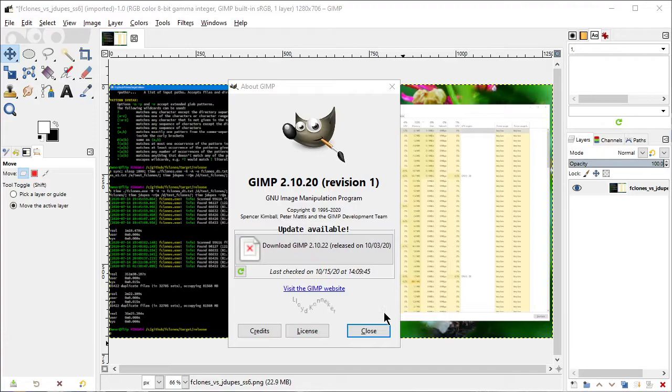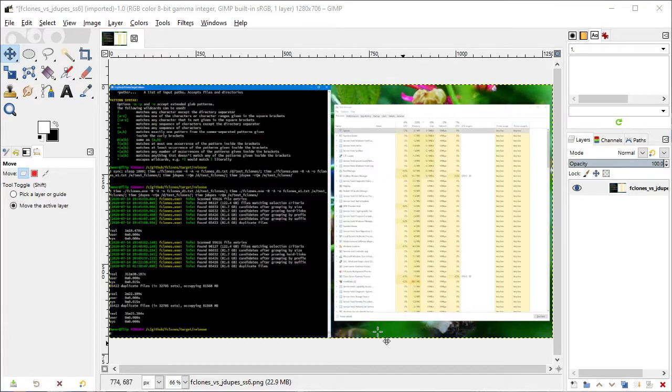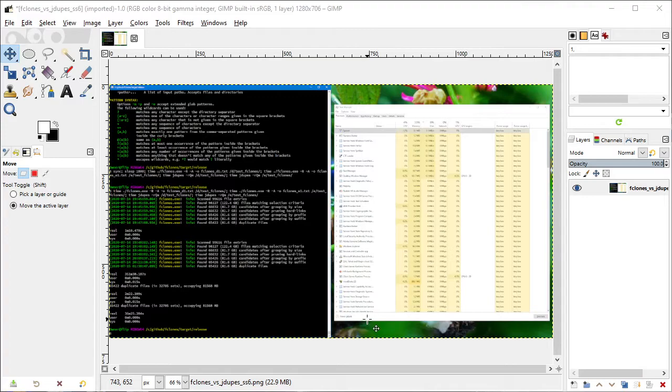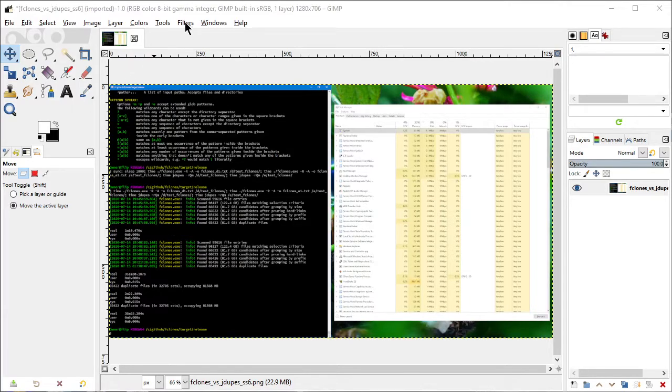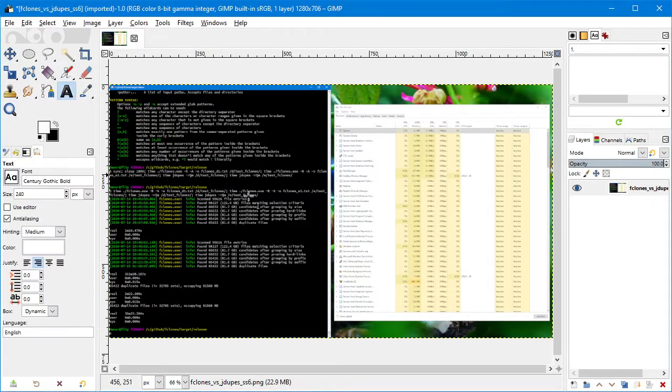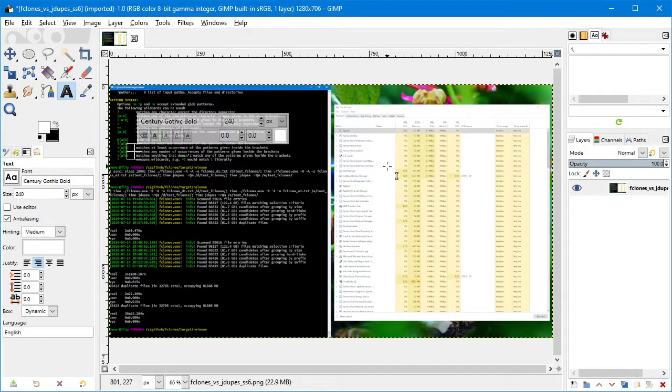GIMP 2.10 is pretty awesome, and if you're still using GIMP 2.8 or saw my earlier video, you should definitely give 2.10 a chance. There are some features I really enjoy. Let me show you one of the things I do with my video thumbnails. Let's make a thumbnail for this video right now.